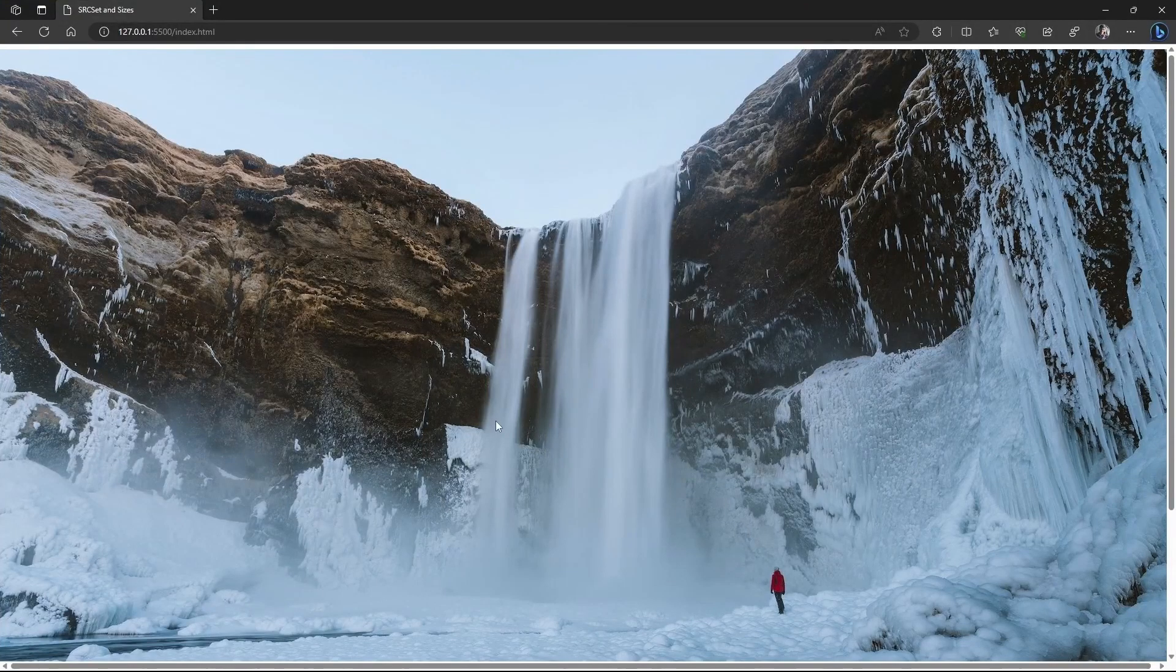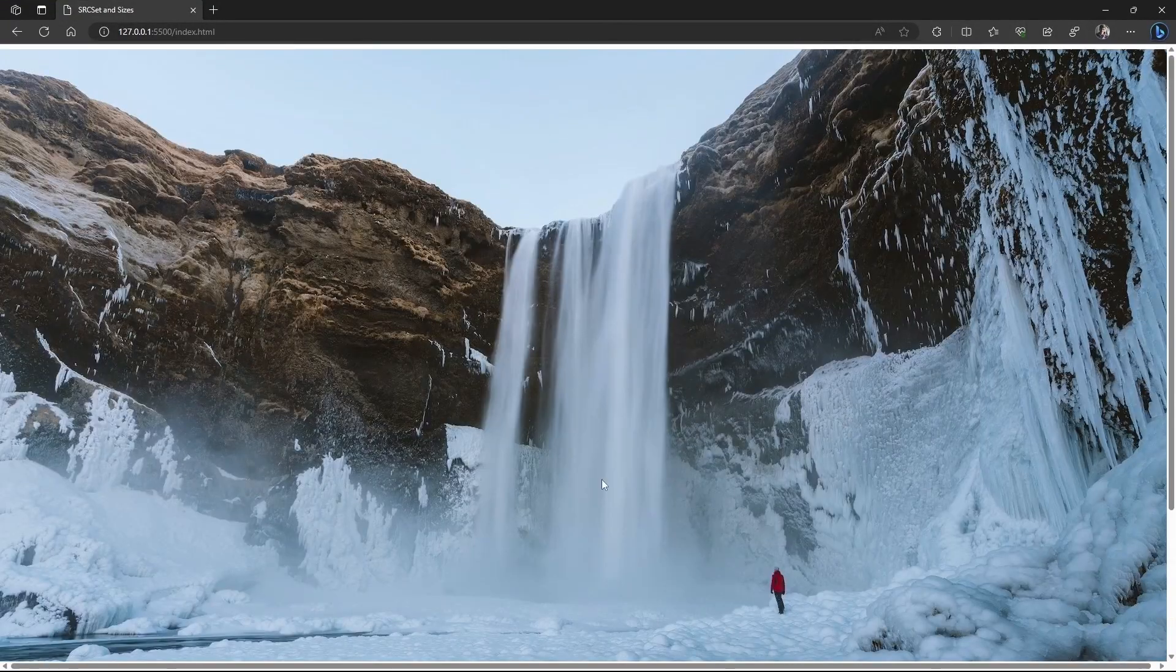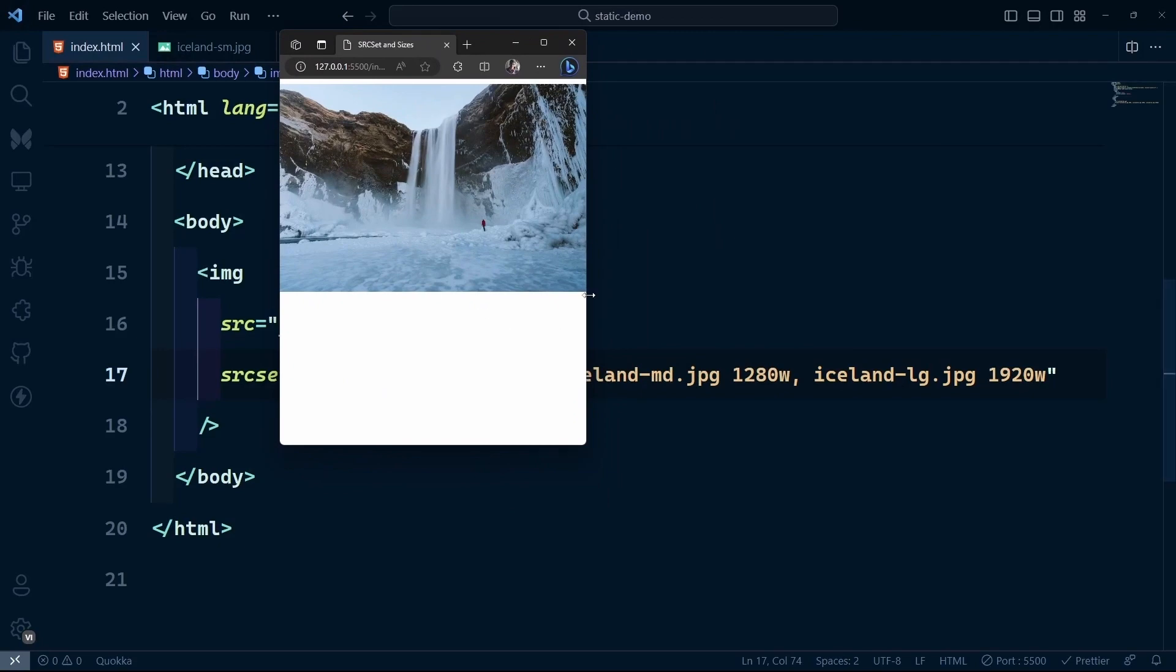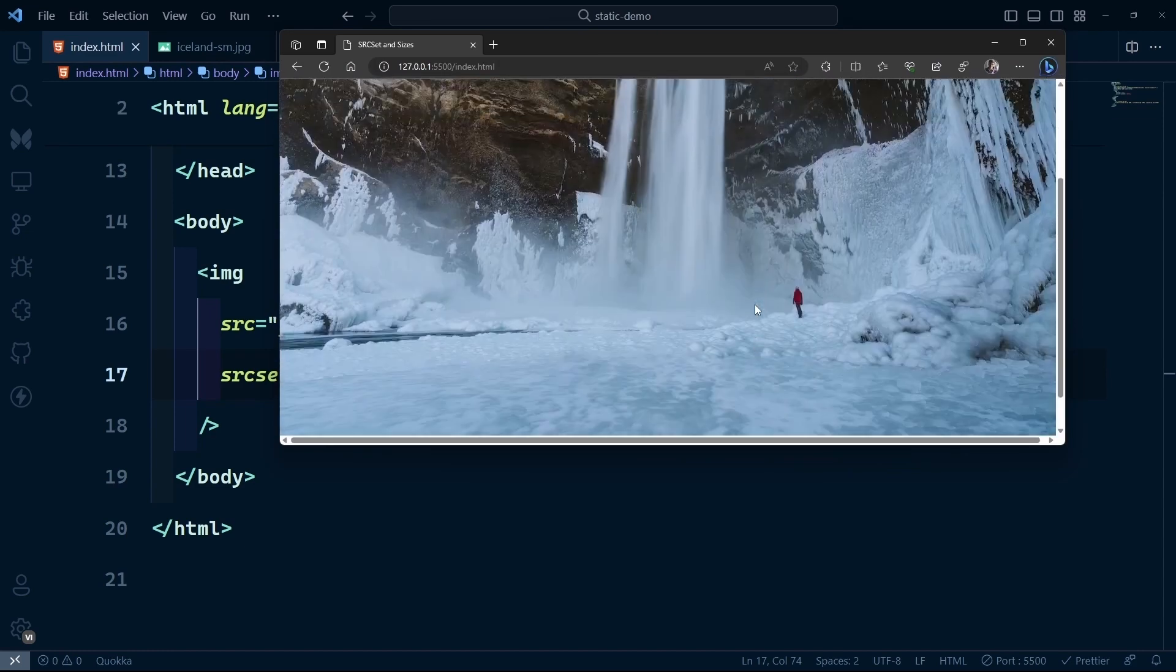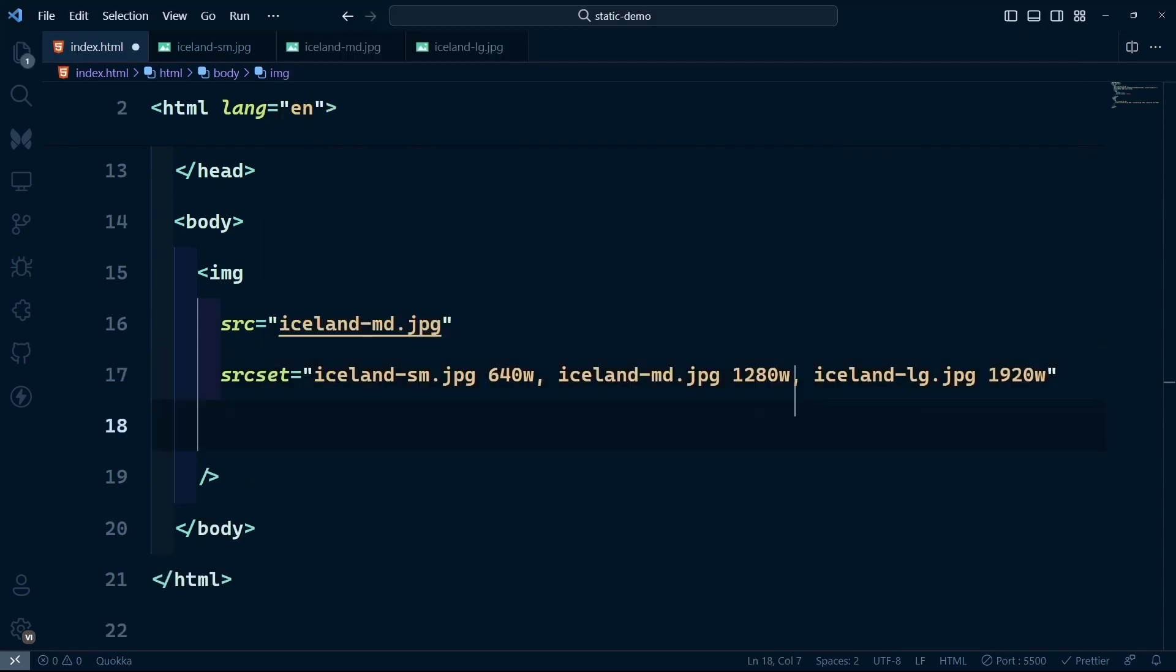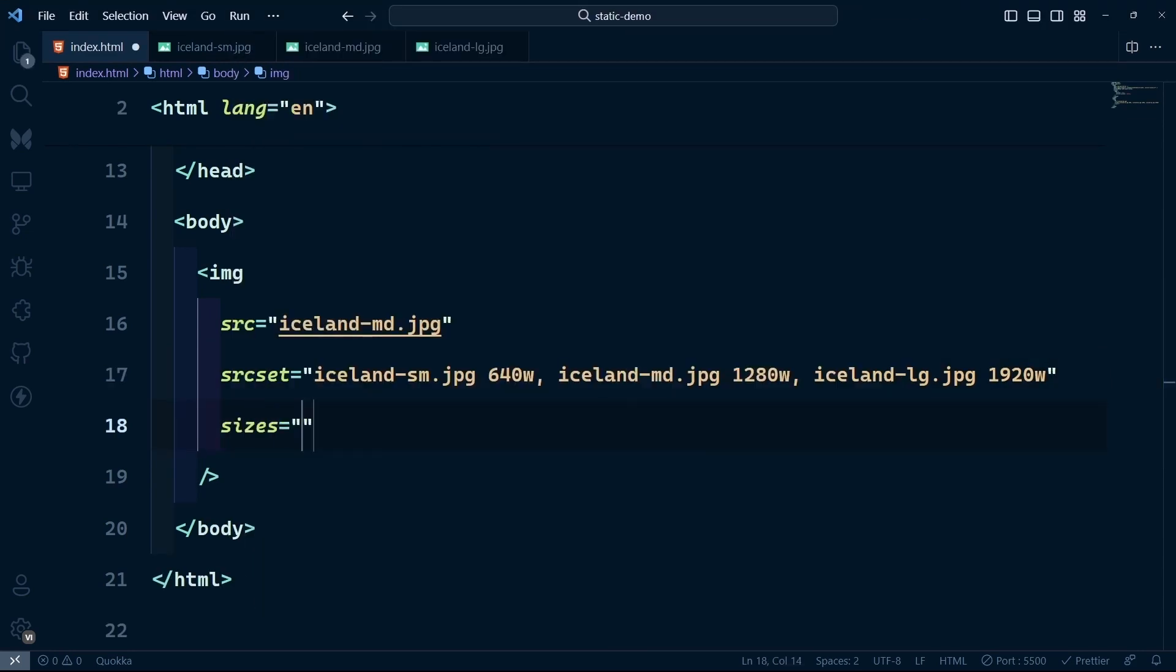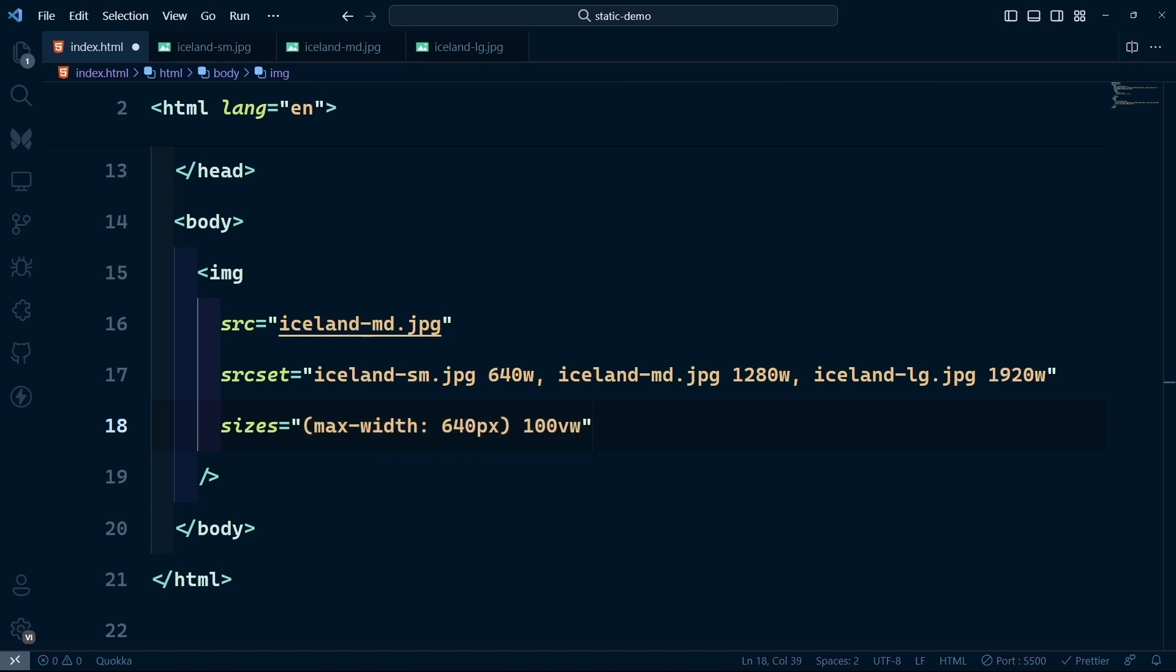On the large screen, we get the large image. When we switch to a smaller screen, we get the small image, and similarly for medium screens. Using the sizes attribute, we can specify a media query, for instance max-width of 640 pixels for small screens. We can specify the width of the image to be 100vw, so on small devices the image takes up the full width.